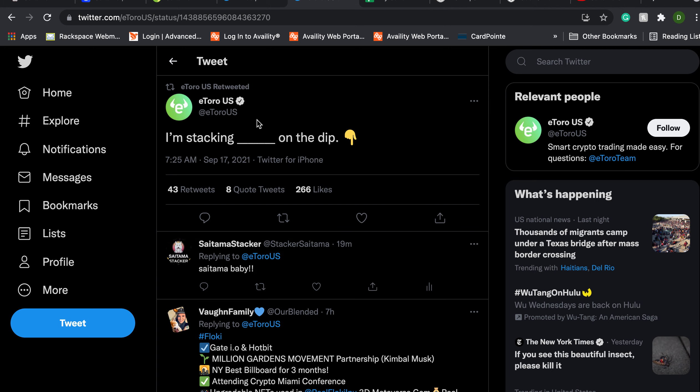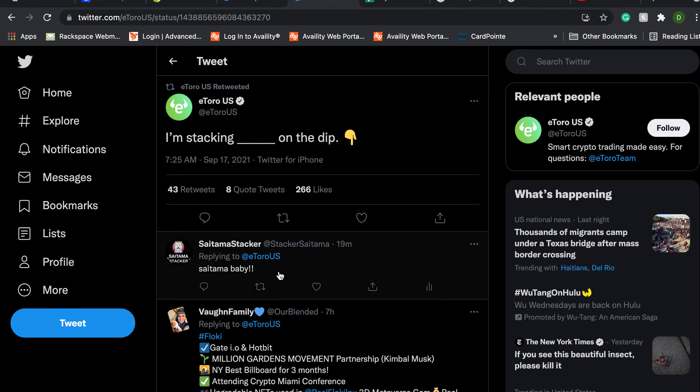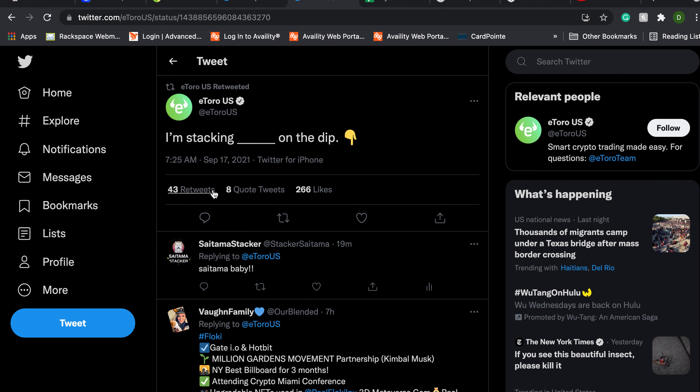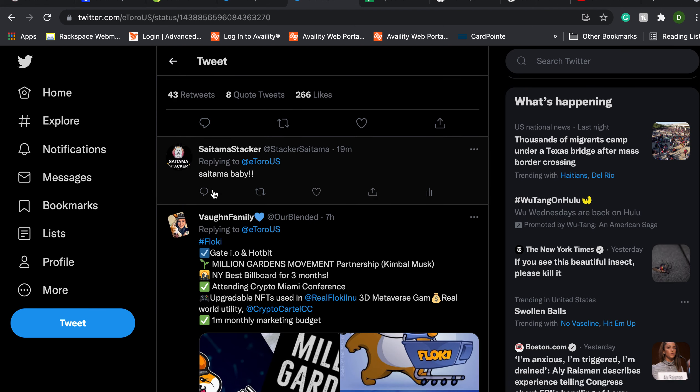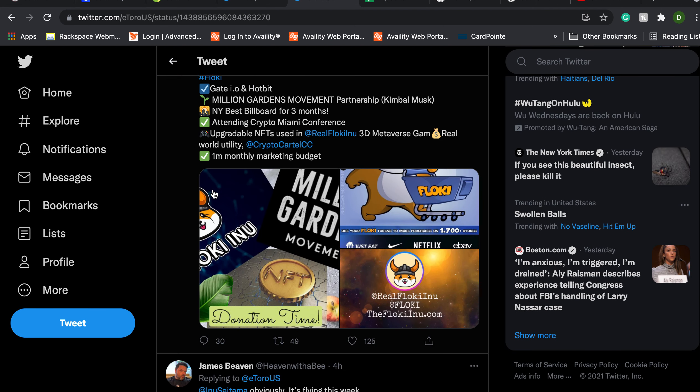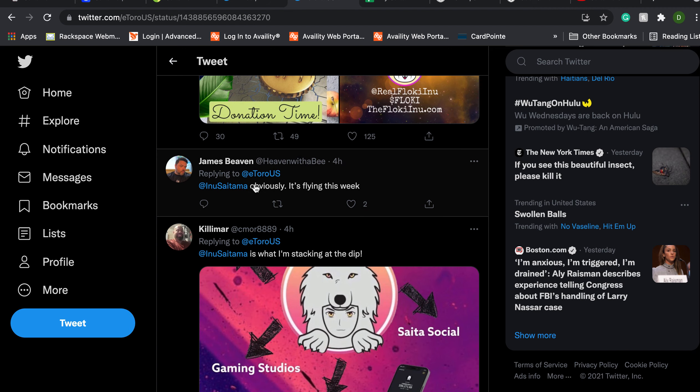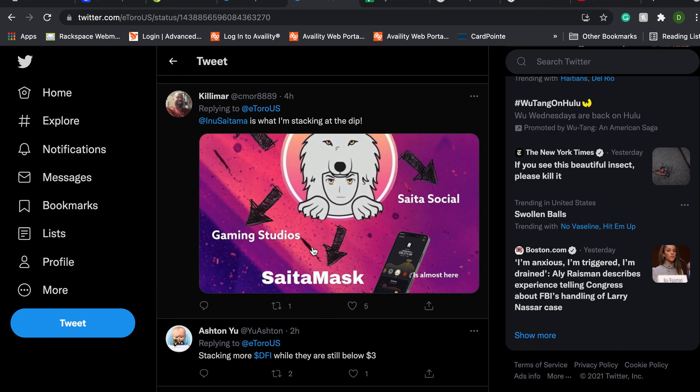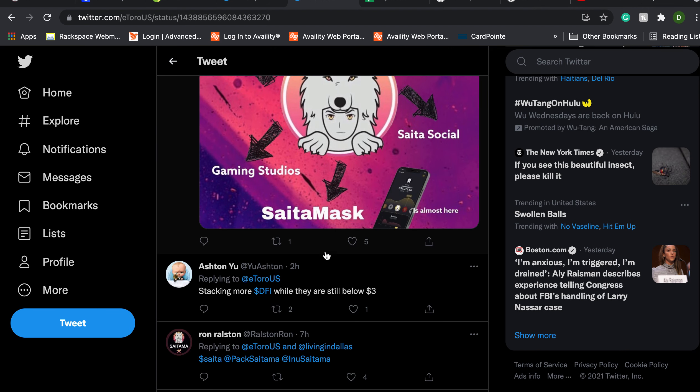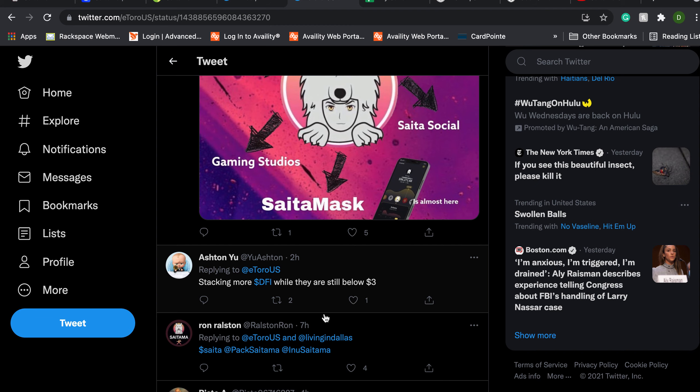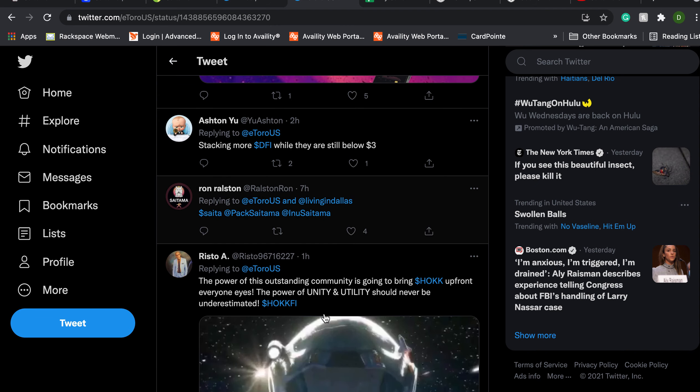So let's take a look at this and see where the comments lie. Just take a look what people are saying. Inu Saitama obviously. Saitama. Saitama. It's all Saitama.